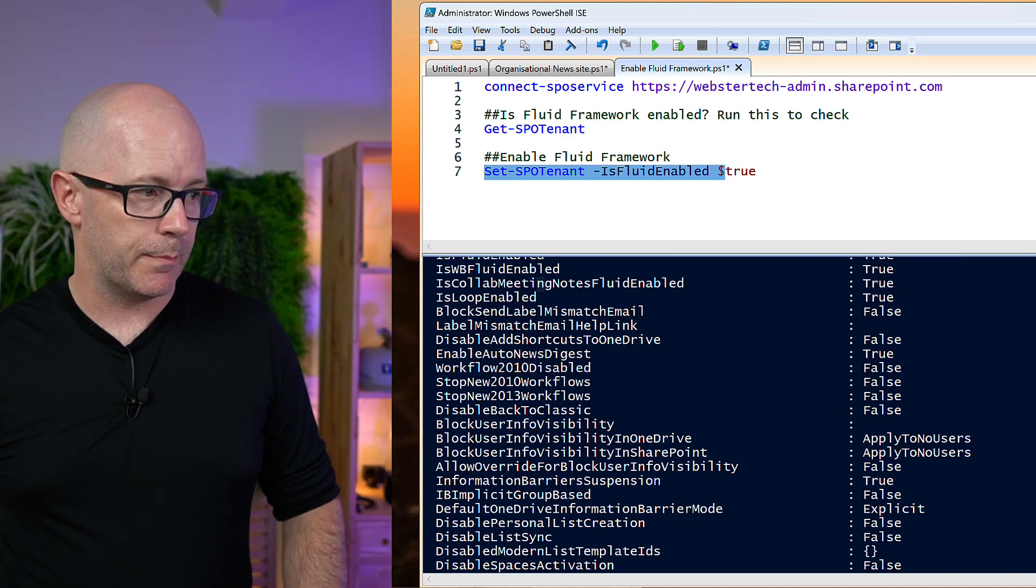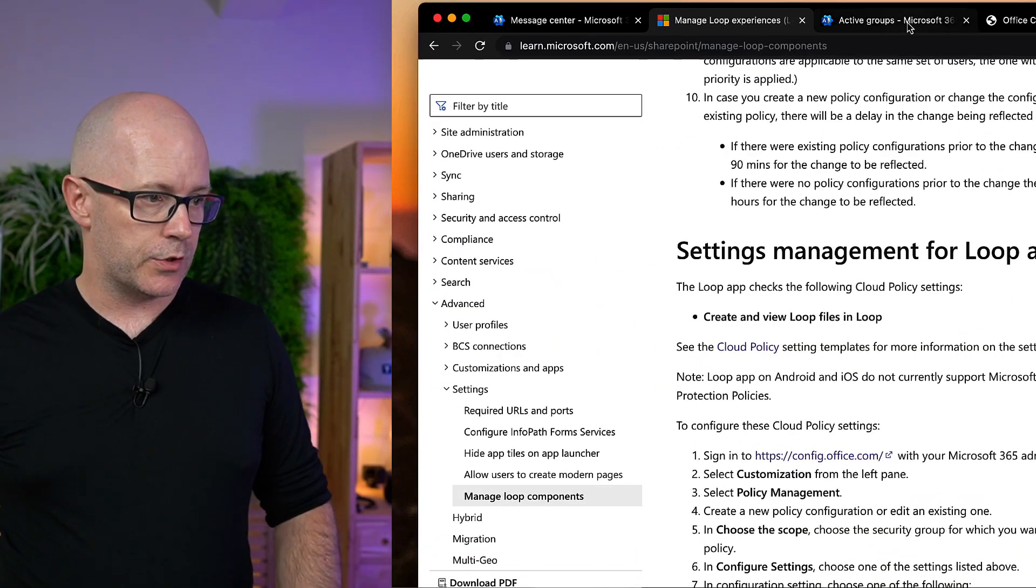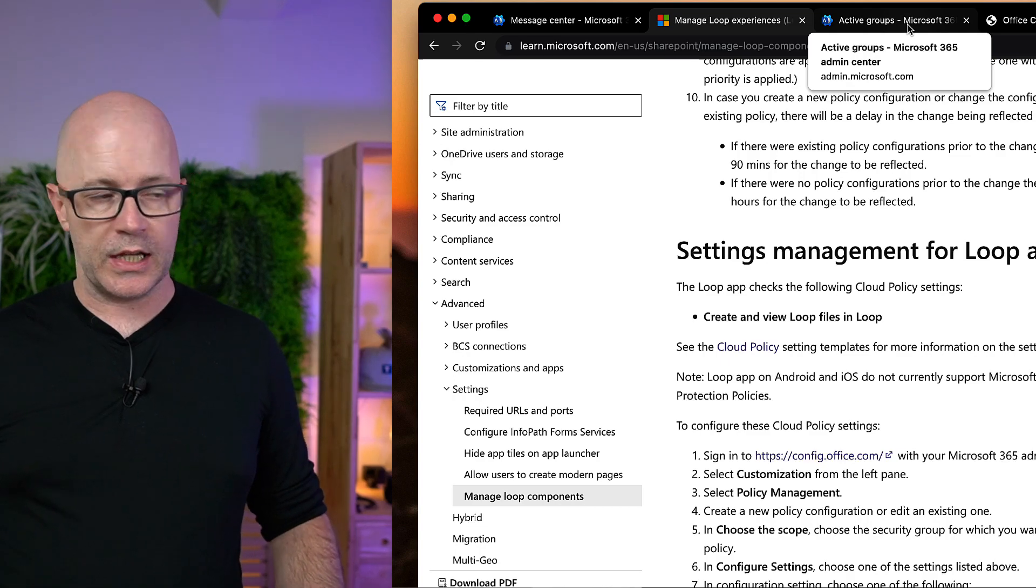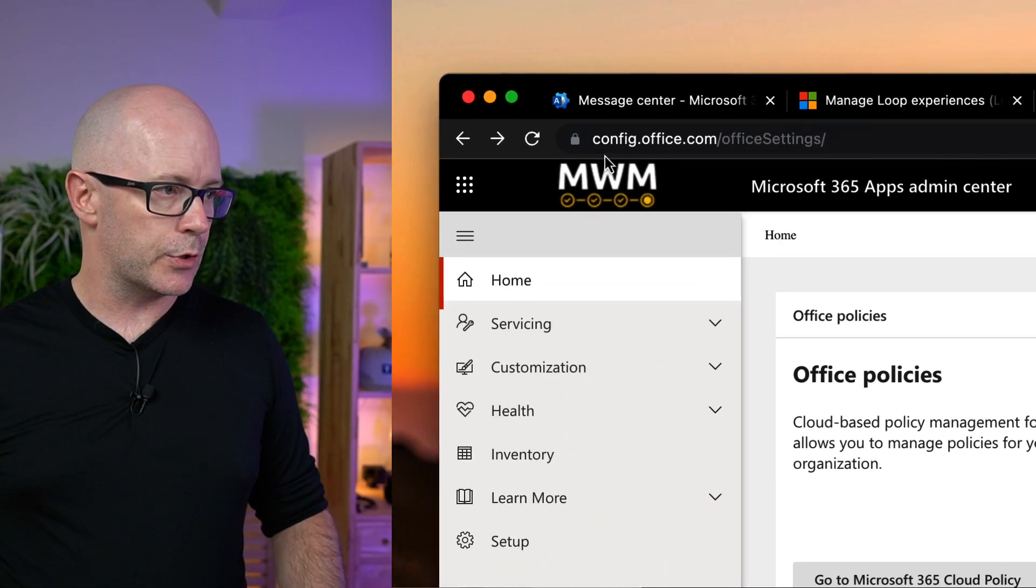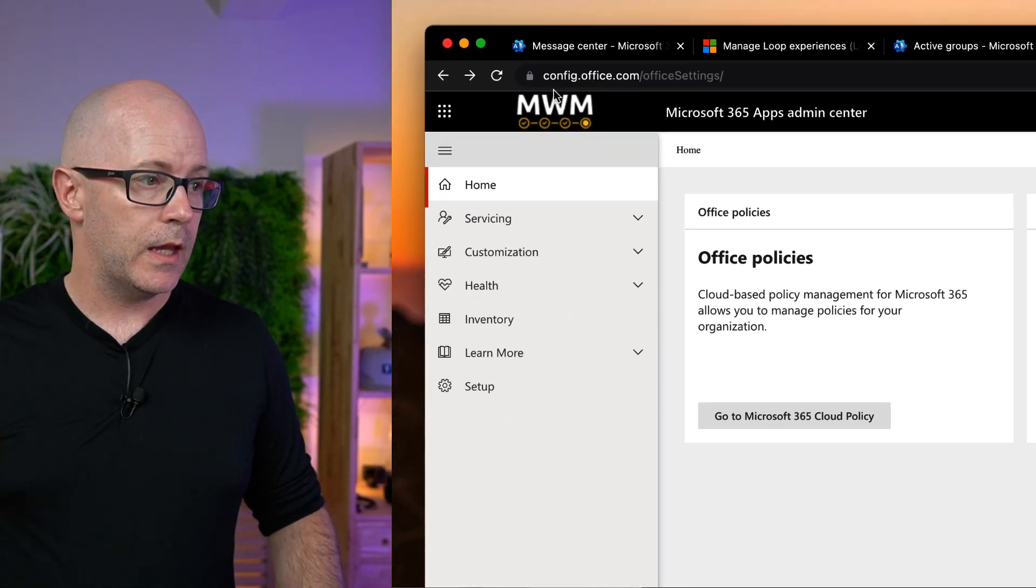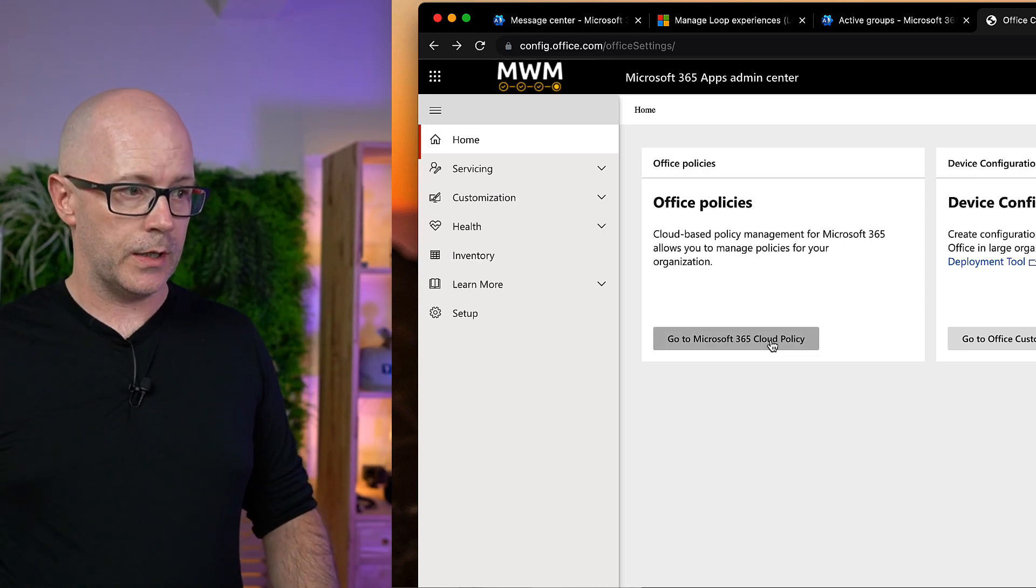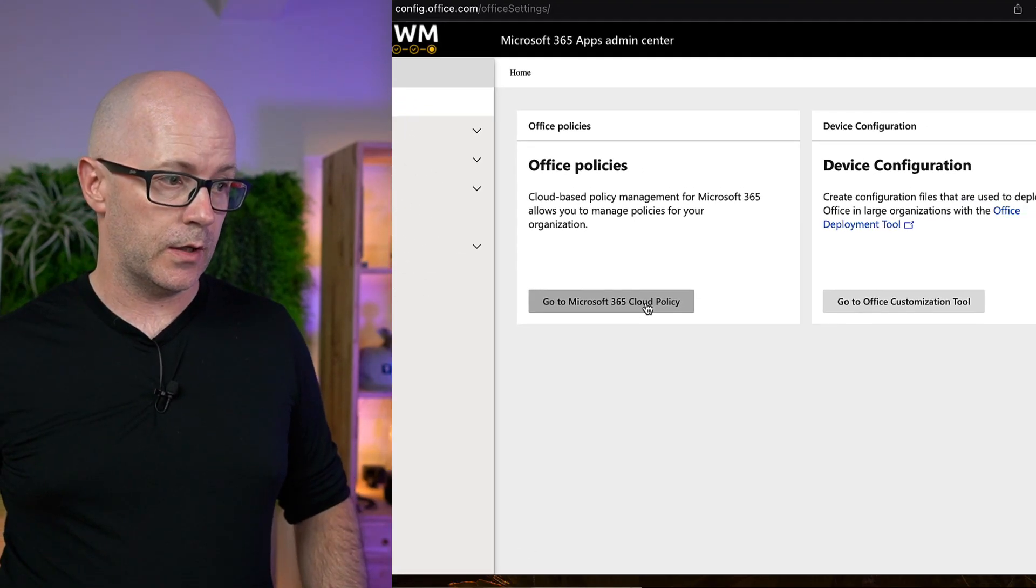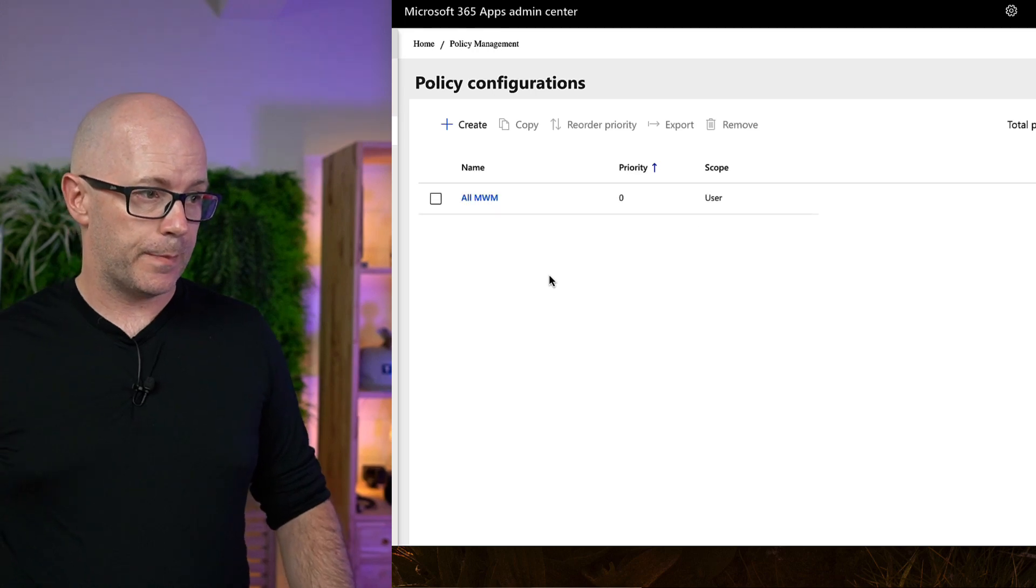So what's the next step? Next step is also to use the Cloud Policy Service. We go into config.office.com, and we're going to create a Cloud Policy Service, or rather a Cloud Policy. So let's click into here.